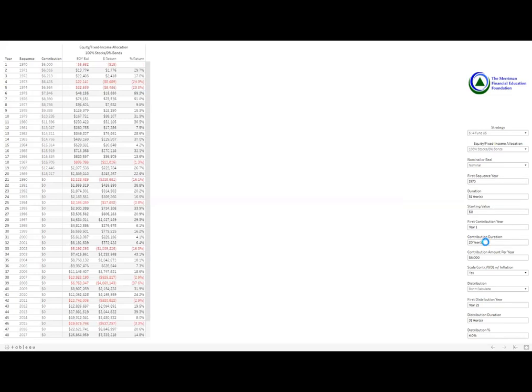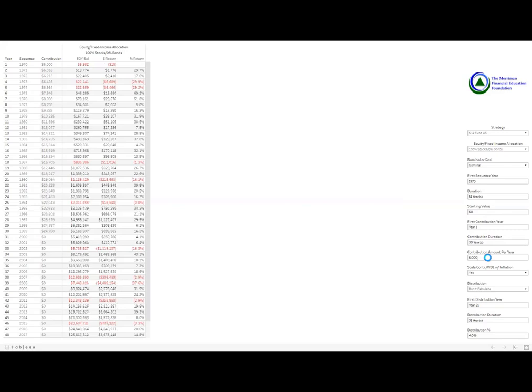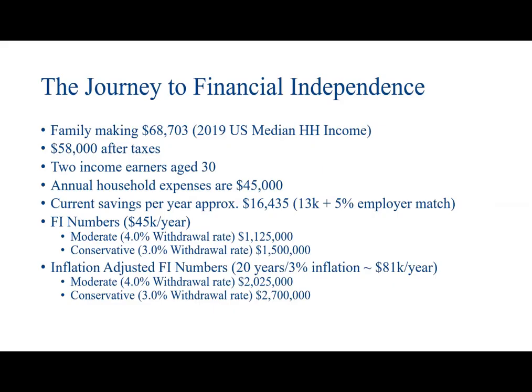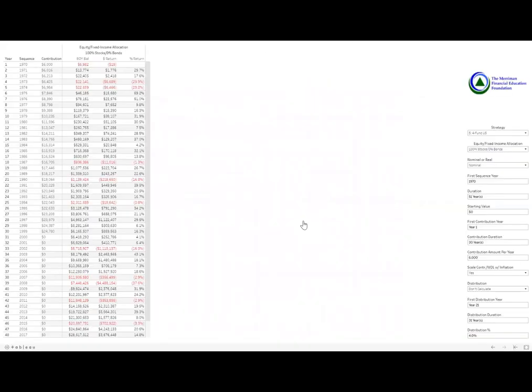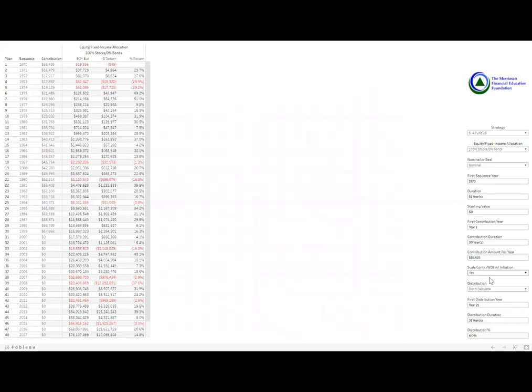And I'm just going to roughly put a contribution duration of 30 years. I don't know exactly how long it's going to take in this scenario. Our contribution amount is their current savings rate, which is $16,435. And I want to scale those contributions with inflation.